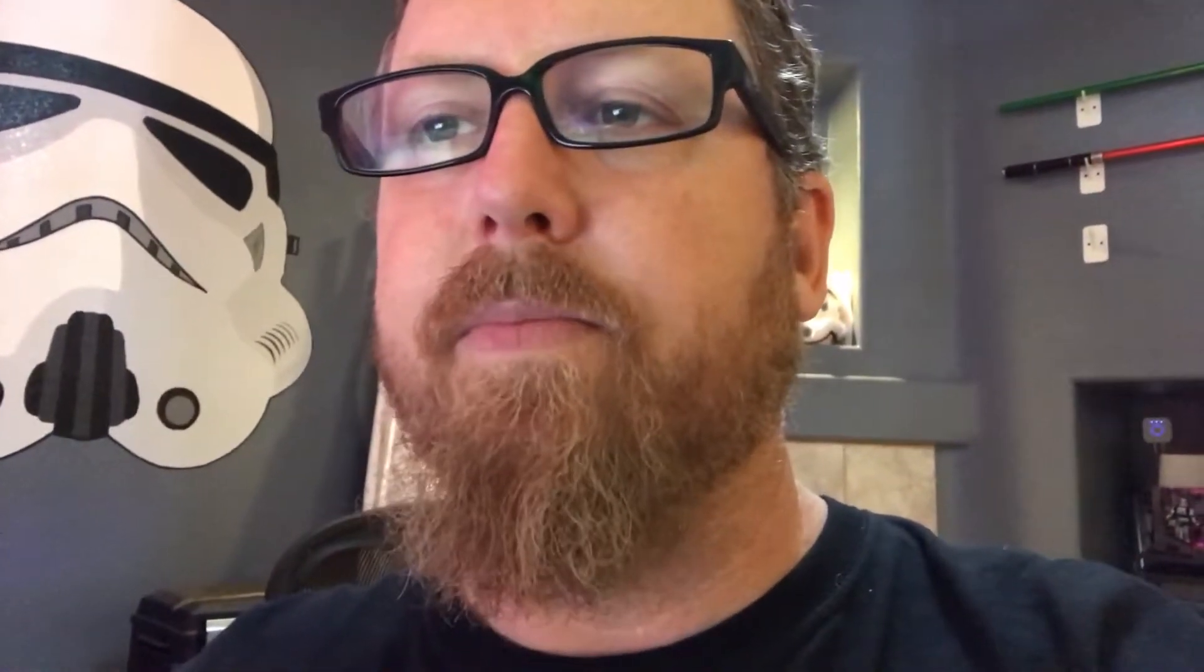I've got the Graflex with the Nano Biscotti, and I've also got the Guardian. The Guardian's an Ultra Saber with a Diamond Controller, so it allows for a little more real-time configuration. Let me go to them.